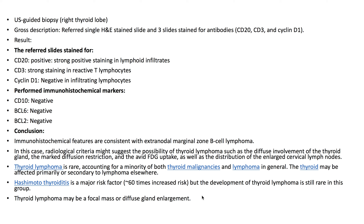Thyroid lymphoma is rare, accounting for a minority of both thyroid malignancies and lymphoma in general. The thyroid may be affected primarily or secondary to lymphoma elsewhere. Hashimoto thyroiditis is a major risk factor, with approximately 60 times the increased risk, but the development of thyroid lymphoma is still rare in this group.